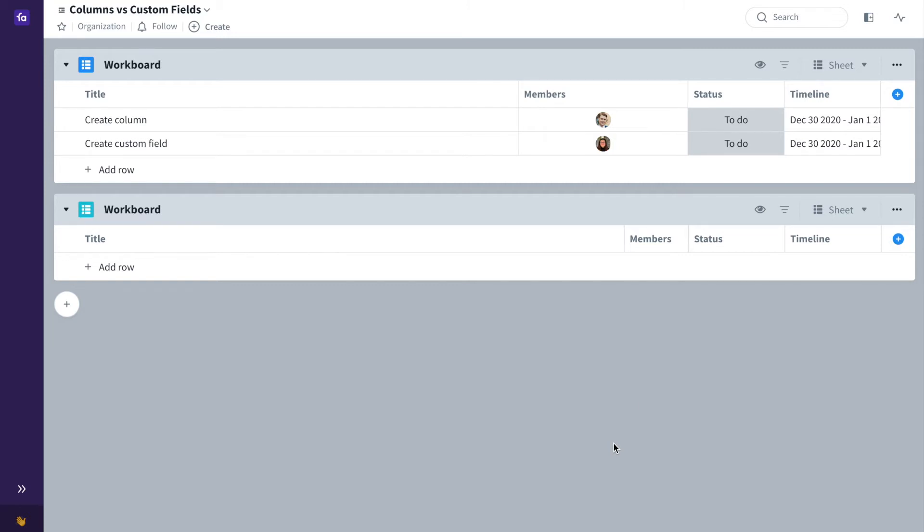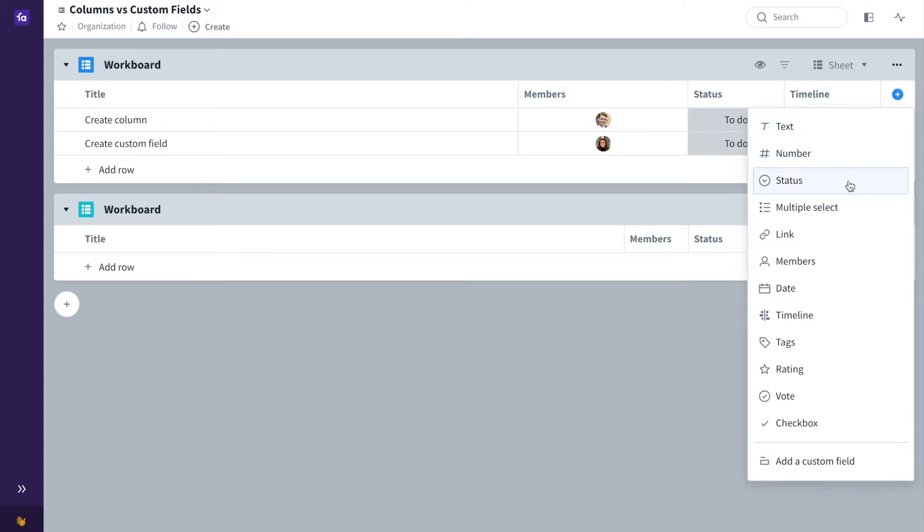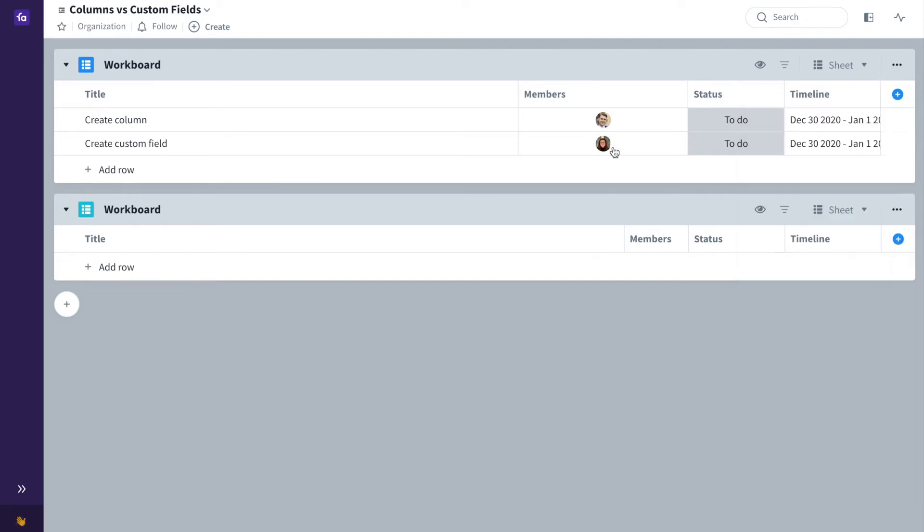You can add multiple fields such as number fields, text fields and status fields in your cards and your sheets so that you can have all of your information in one sheet.